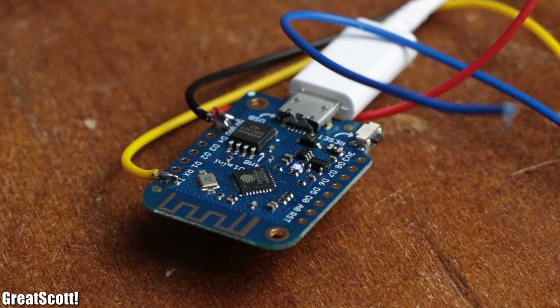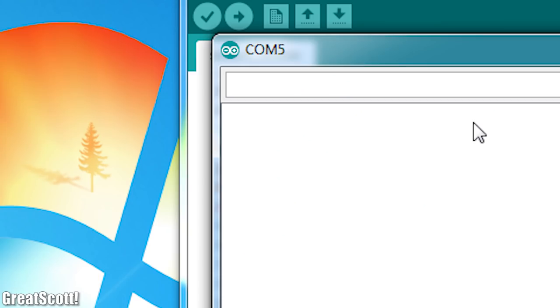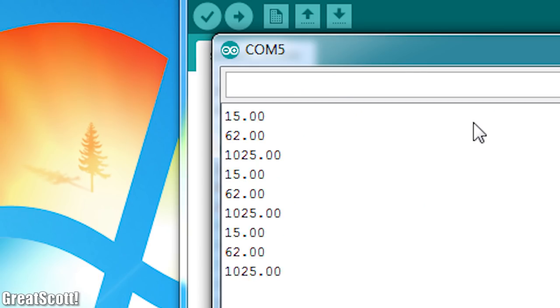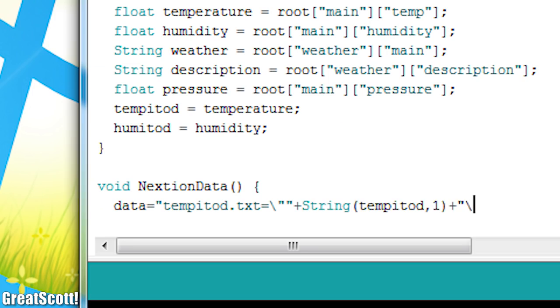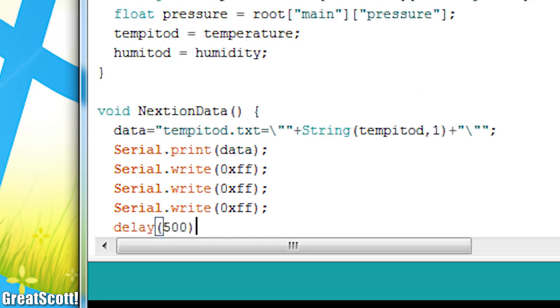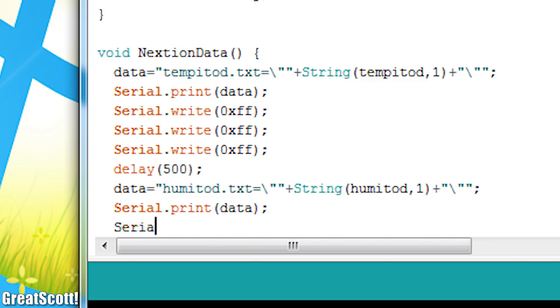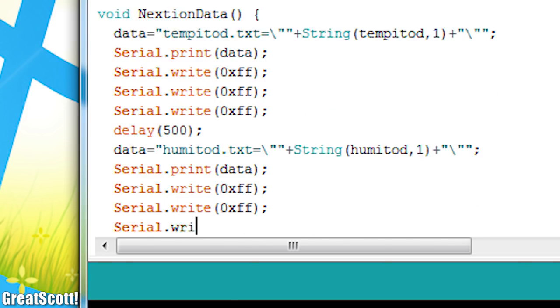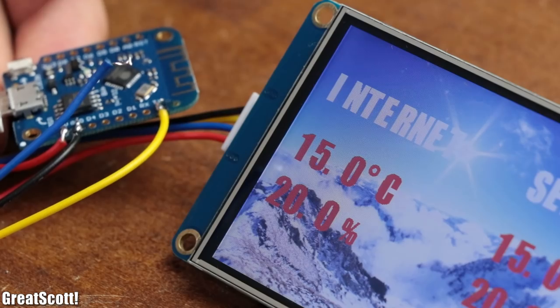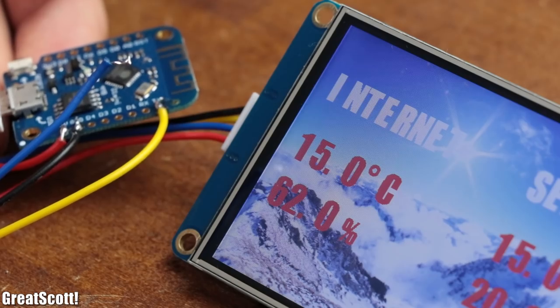After uploading the code, the microcontroller outputs the most important weather data through the serial monitor. And after doing a bit of modification, it once again sends over the temperature and humidity data to the LCD, which as you can see here works perfectly fine.